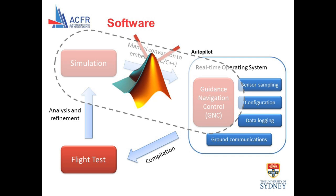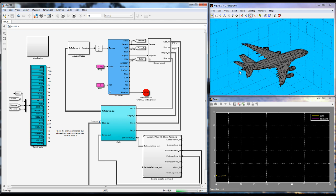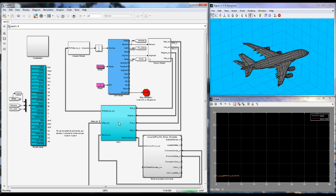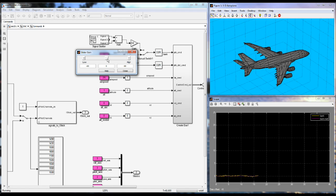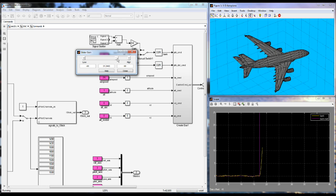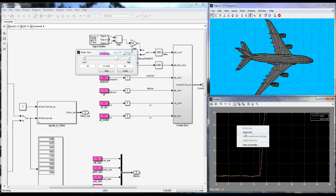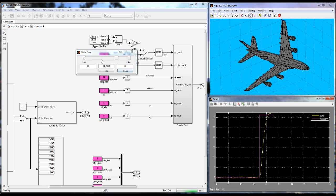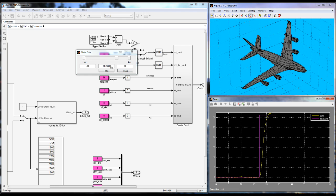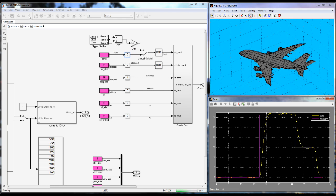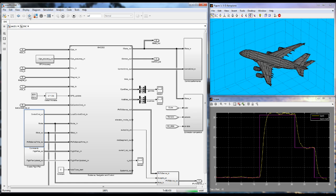We begin with a simulation running in real time and showing a visualization of an aircraft as well as a scope comparing bank with a bank command. In the simulation we can modify the bank command and analyze the response of the aircraft in real time. This allows us to develop and tune the GNC algorithms offline without risking any aircraft. This is where all the autonomy happens — in the GNC block.